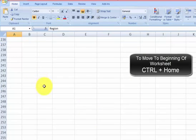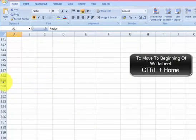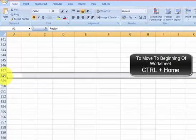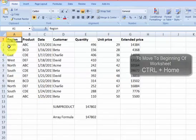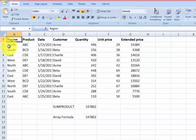Let's move down to now we are in 300 something, row number 348, and we want to go back to the beginning of the worksheet. Just press CTRL and Home. See, we come back to the top of the worksheet.